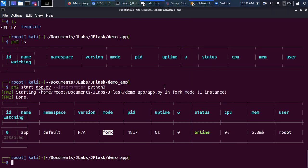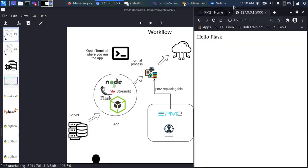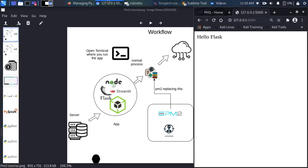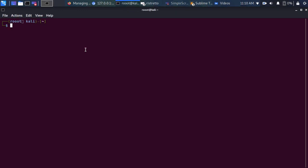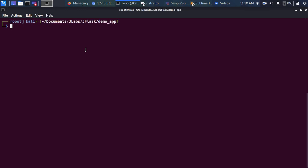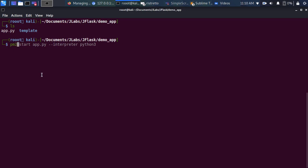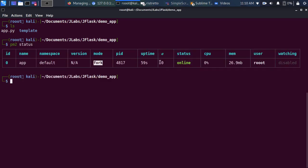I can close the terminal and the app still works. If I refresh the browser, the app is still running — because PM2 is running it behind the scenes. I can SSH back into my server, navigate to the app directory, and run pm2 status to see the app is still online and running in the background.